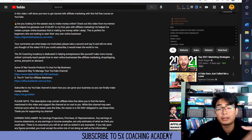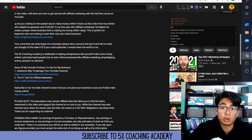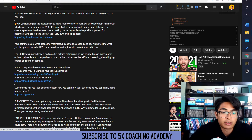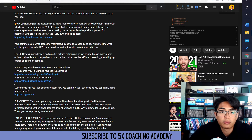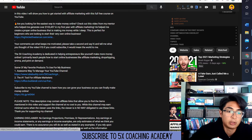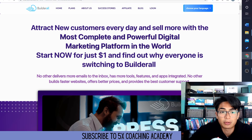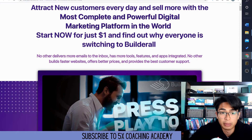If you look at the YouTube description, you guys can do it with me and follow along. Just click this link right here — the number one tool for affiliate marketers. If you click this link, it's going to take you right here to Builderall.